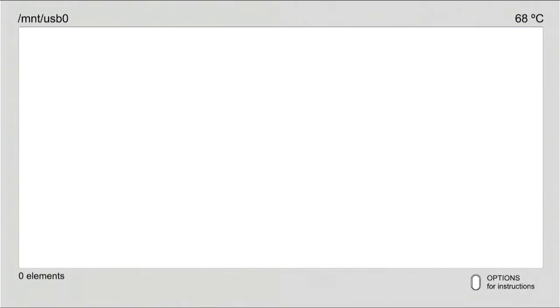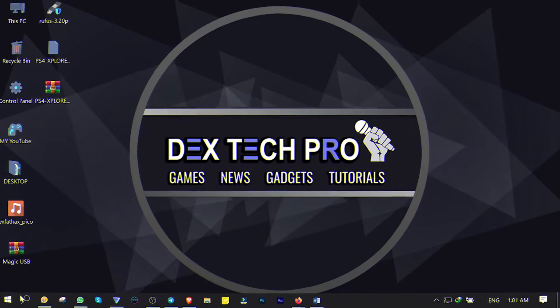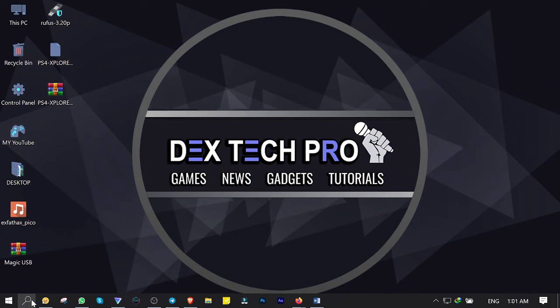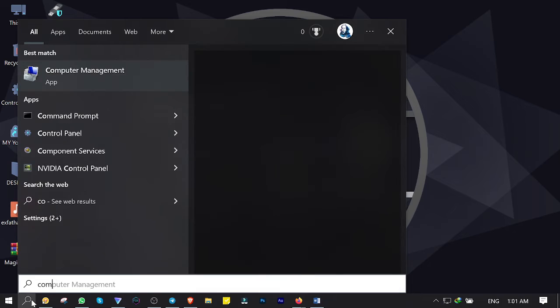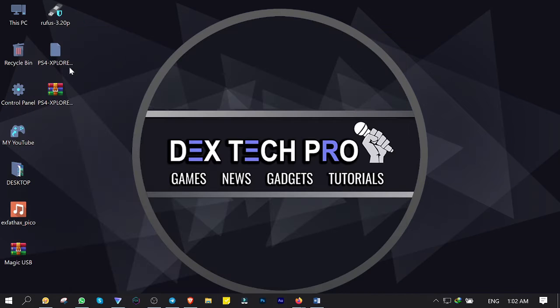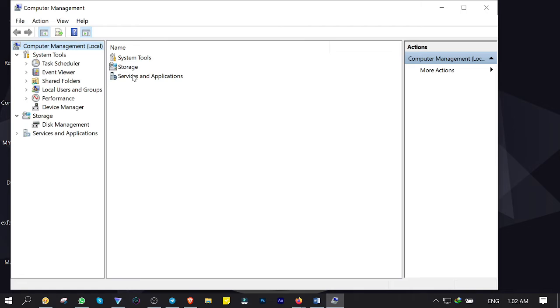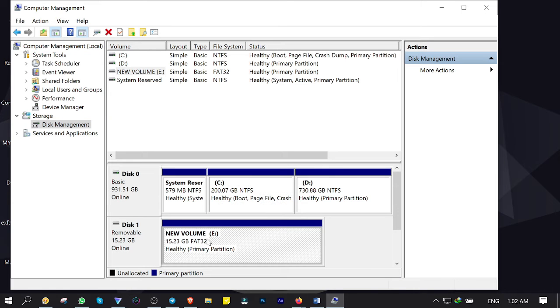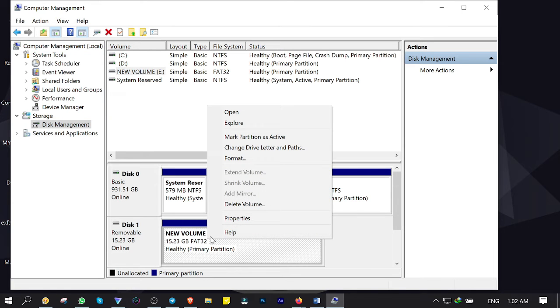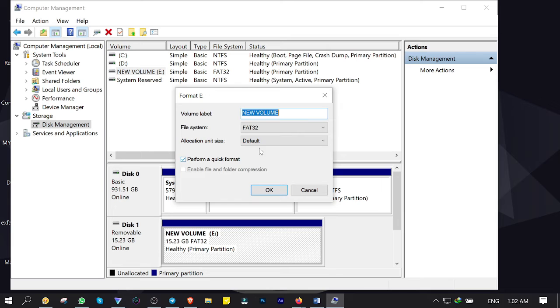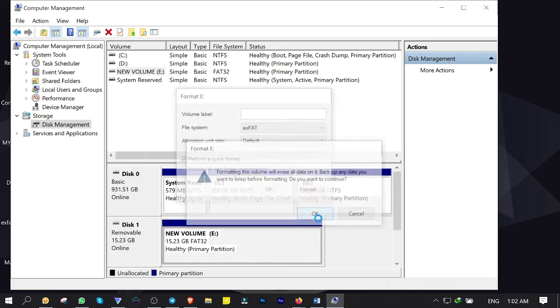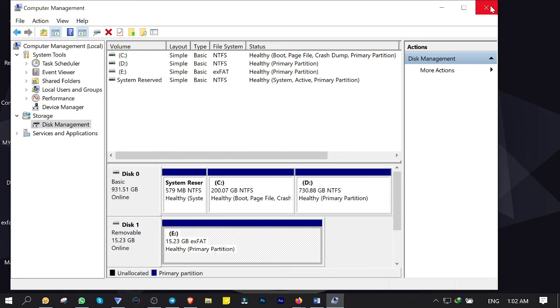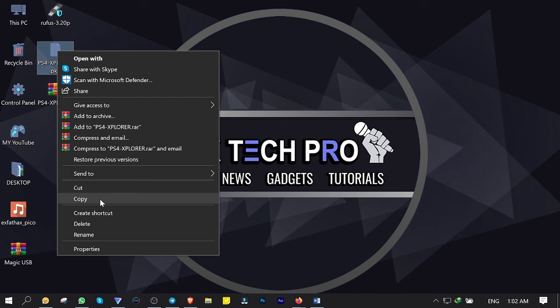Click on search and type computer, then open up Computer Management. Click on Disk Management. Right-click on USB flash, click on format, change the file system to exFAT this time, clear volume label and click on OK.